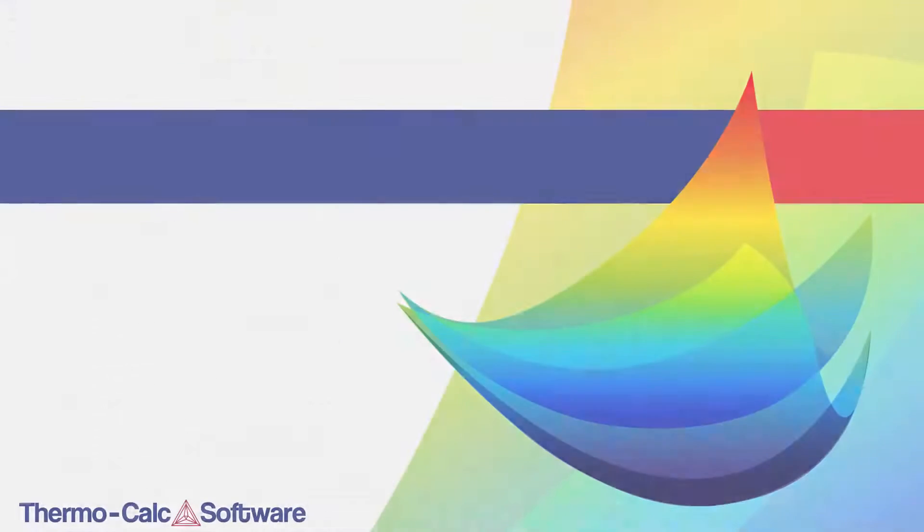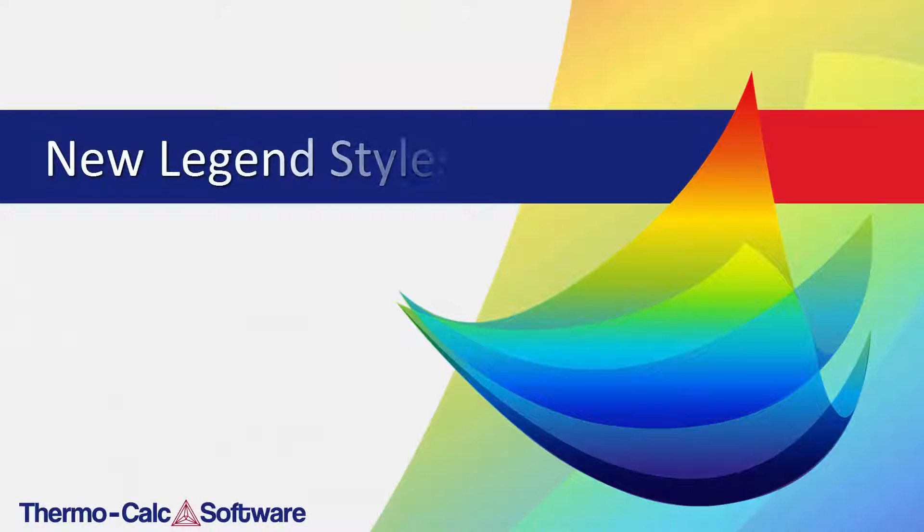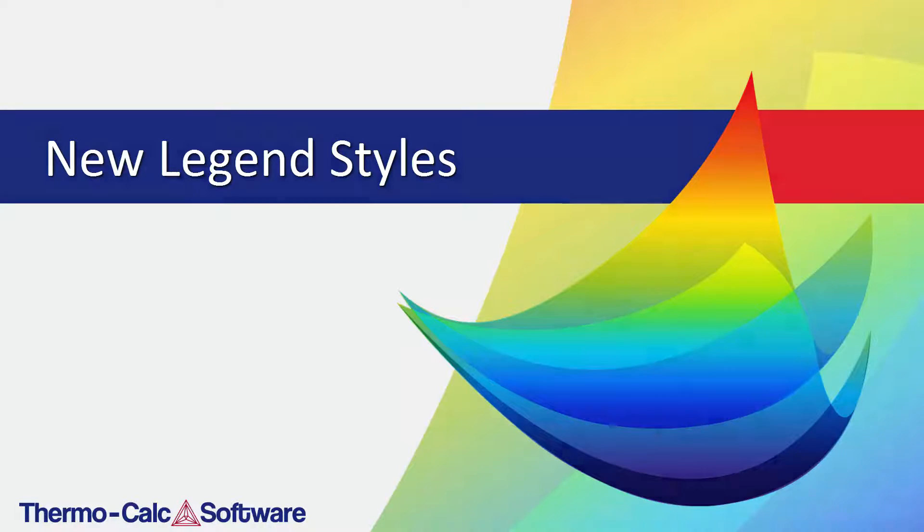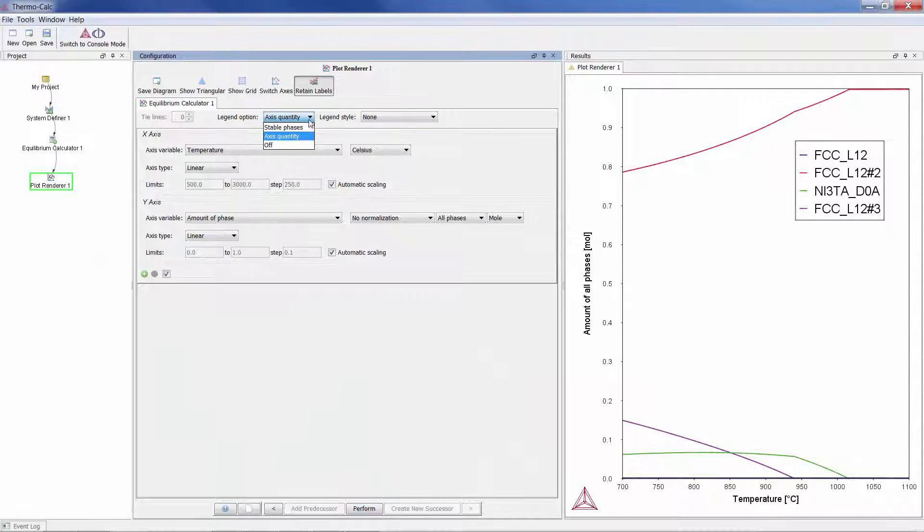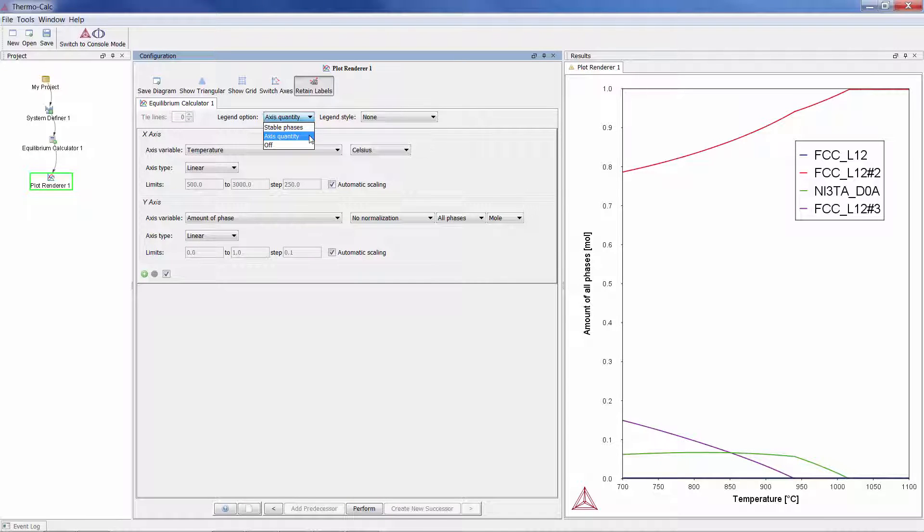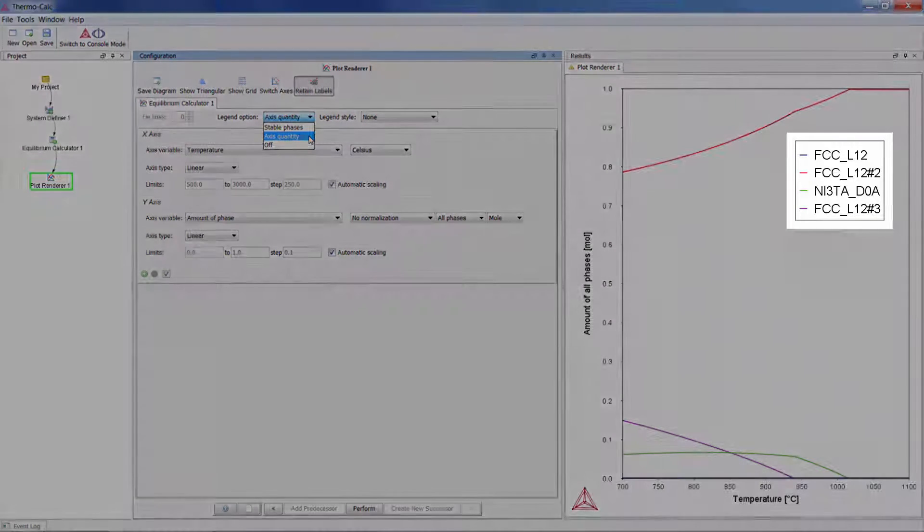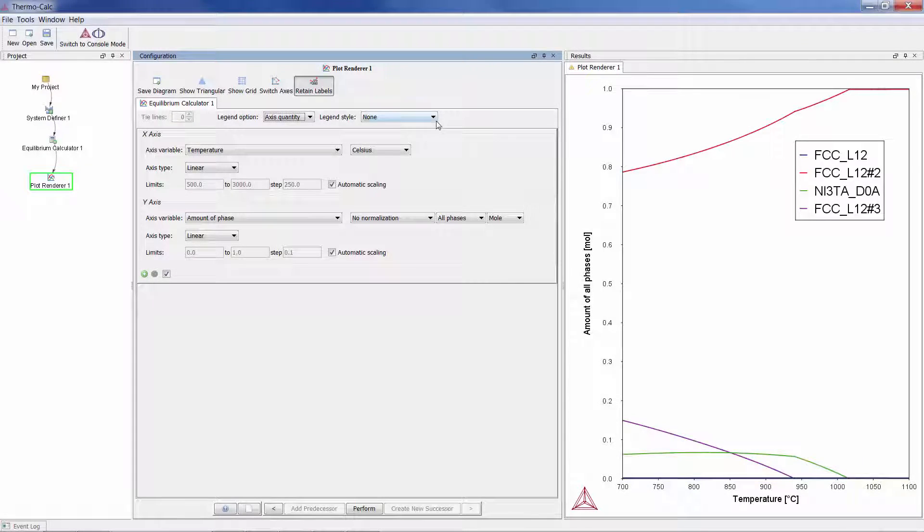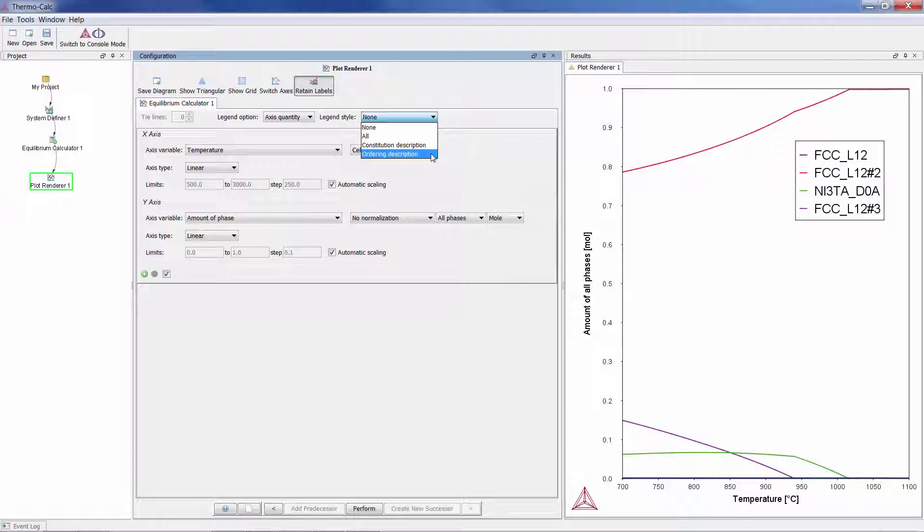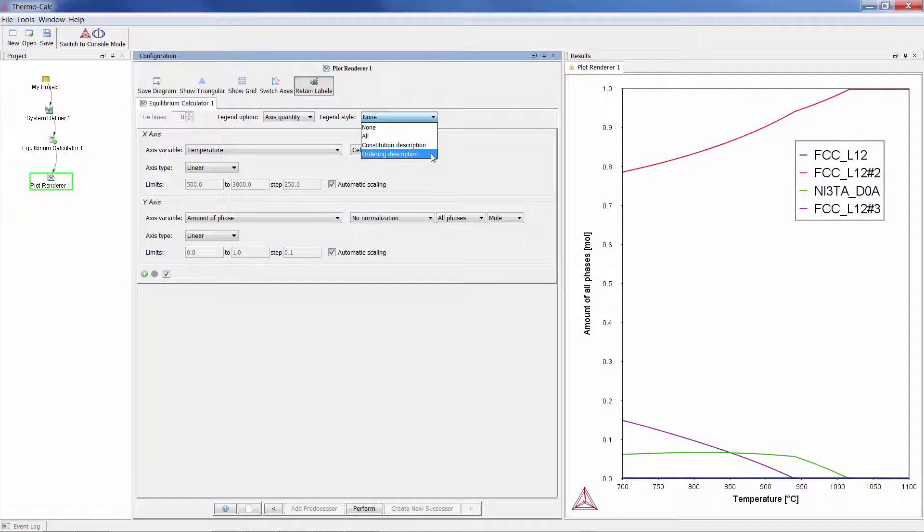Finally, there are now a variety of legend styles that give you more information about the phases. For instance, you can select either Stable Phases or Axis Quantity as your legend option. When there's a legend in the diagram, you can append Constitution and or Ordering Descriptions to the phase name. I'll add both.